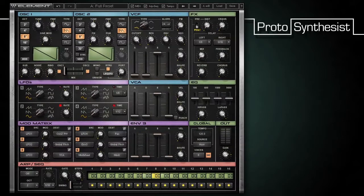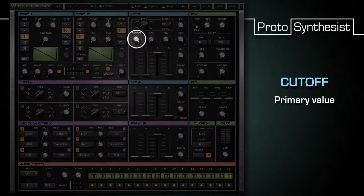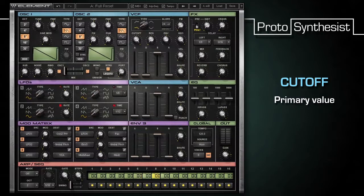To understand this concept, it's easiest to think of the cutoff knob as controlling the primary cutoff setting of the VCF. This knob controls the filter cutoff even when the filter envelope is completely off.